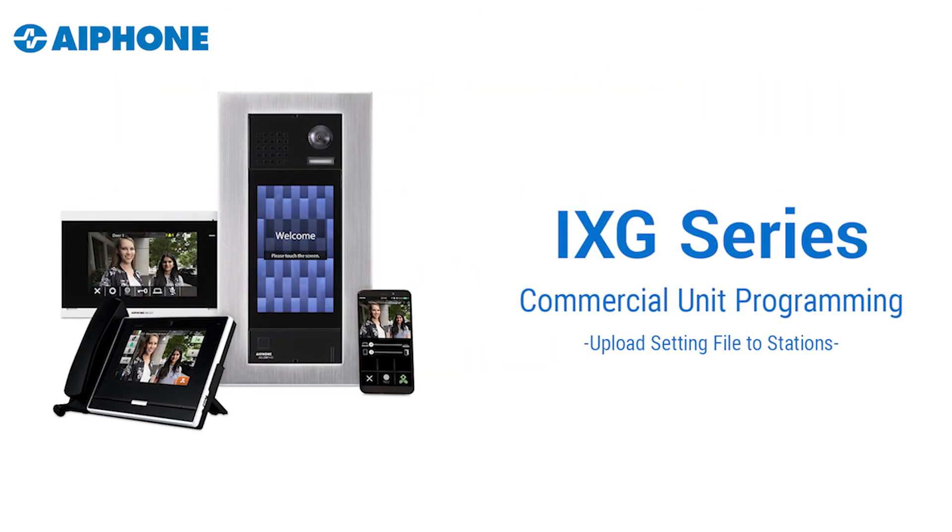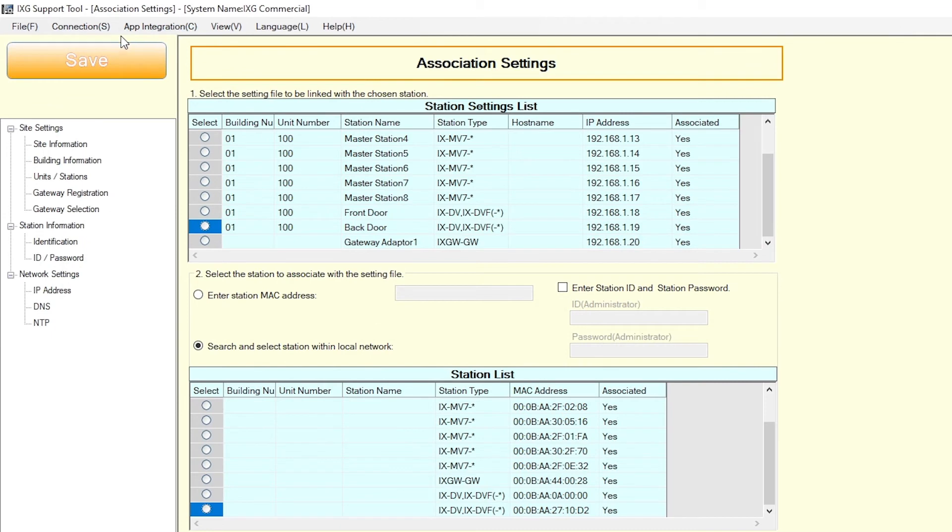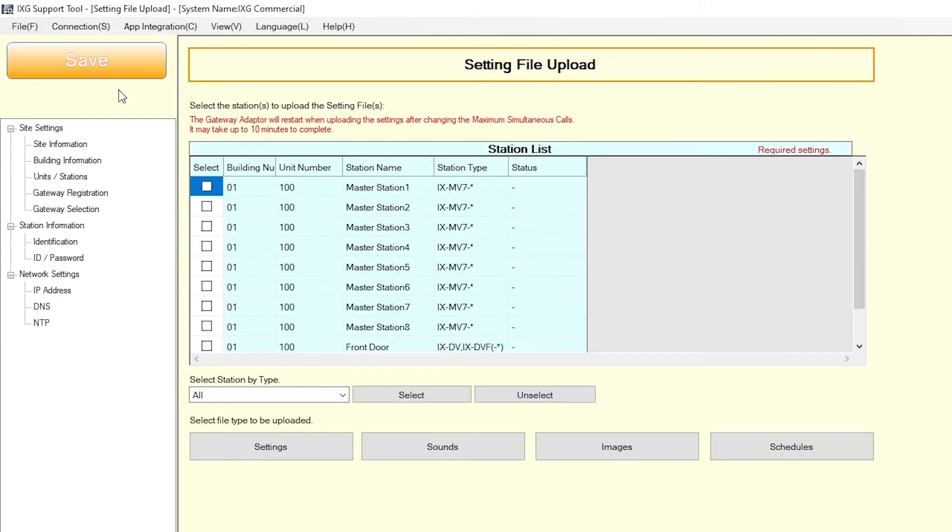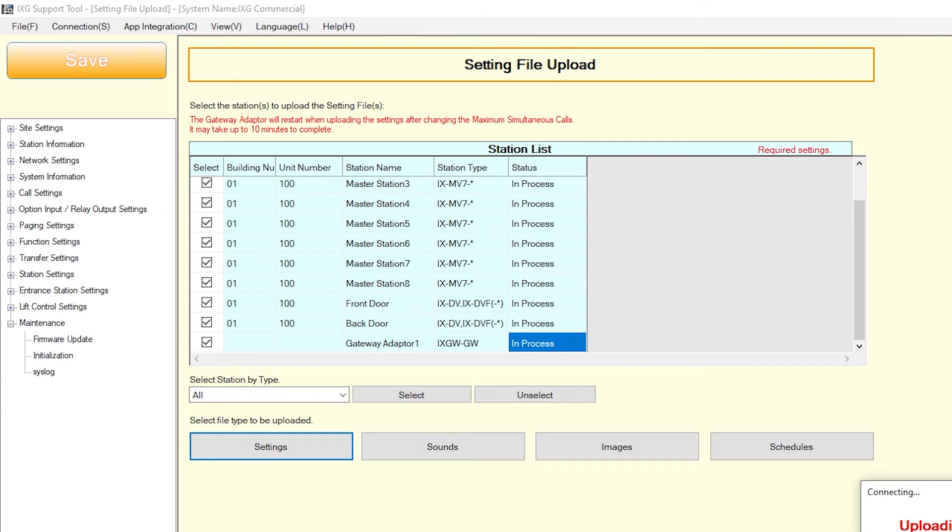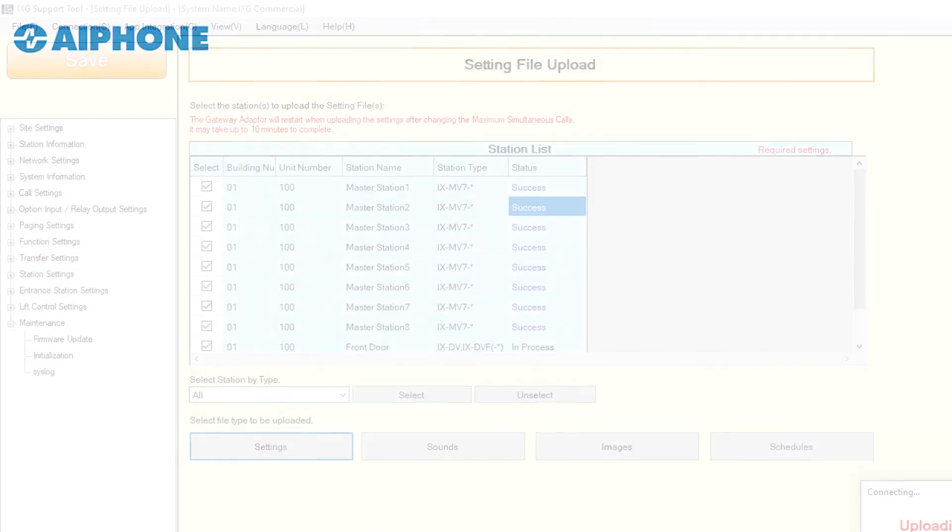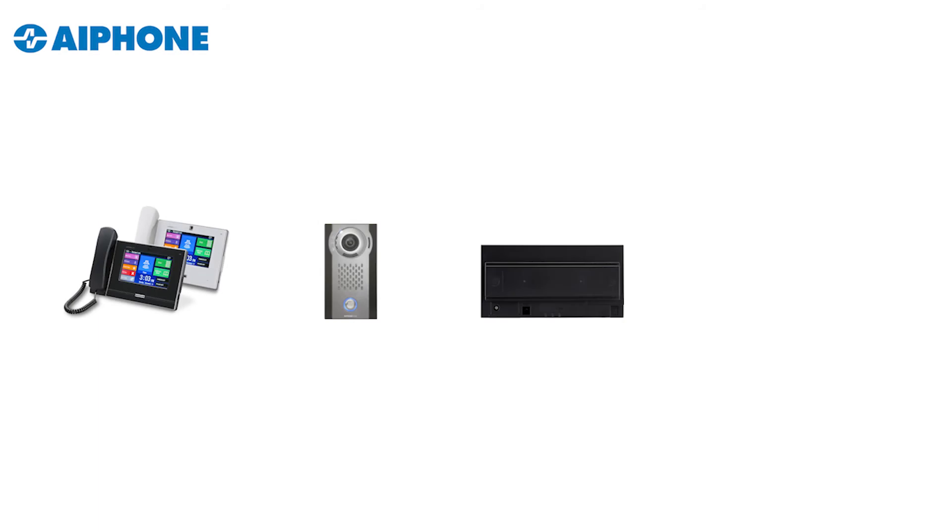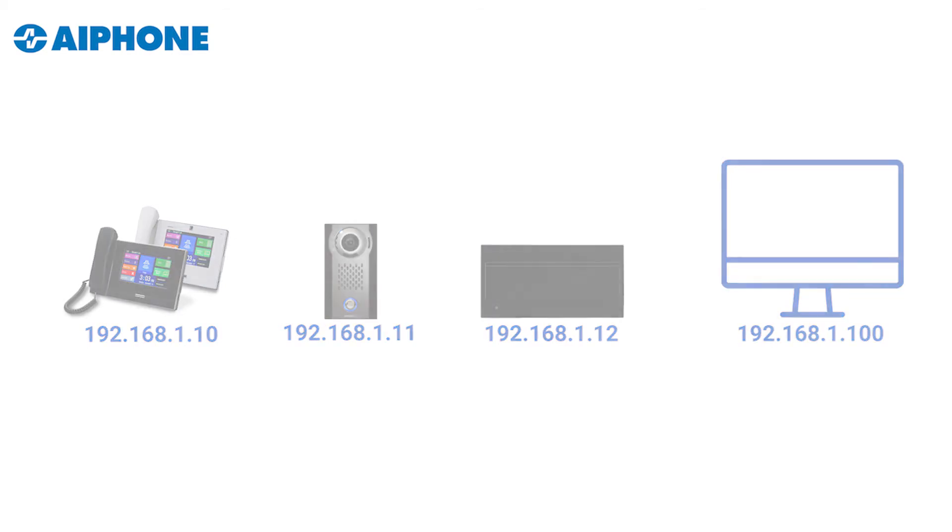After the stations have finished their boot process, the setting file created by the iXG Support Tool will need to be uploaded to them. To do this, select Connection on the top menu and click Upload Settings. Select each station by placing a check mark next to it or click Select button to select all. Click Settings to upload the station's settings. Confirm that there is success in the Status column. If any stations have failed, they may still be booting up from the association step. It is also critical to confirm that the programming PC is in the same subnet range as the stations. For example, if the stations are assigned an IP address in the 192.168.1 range, the PC should be assigned an IP address in the 192.168.1 range as well.